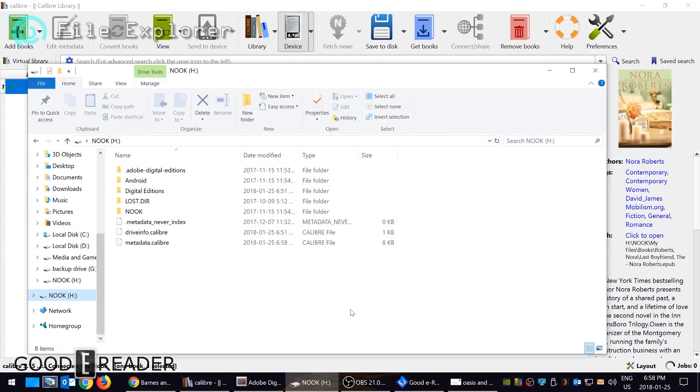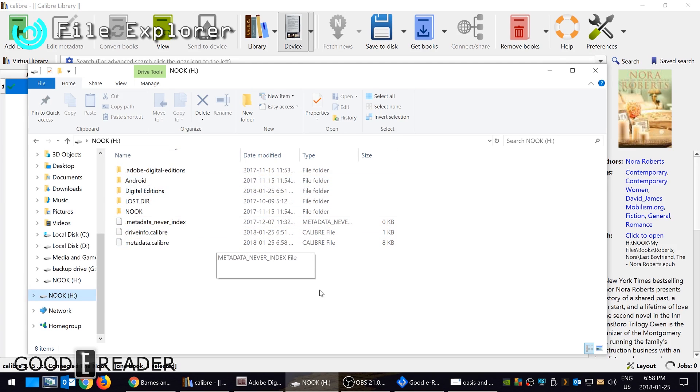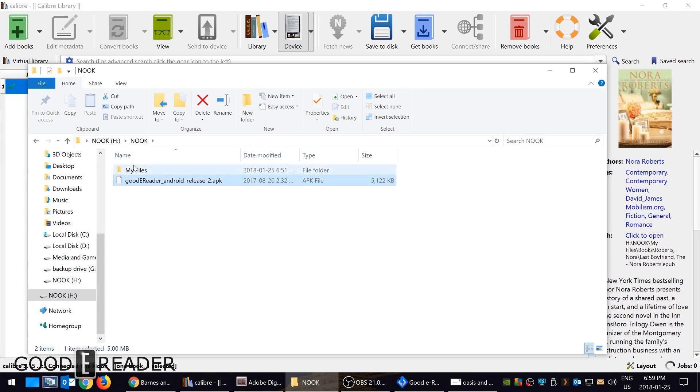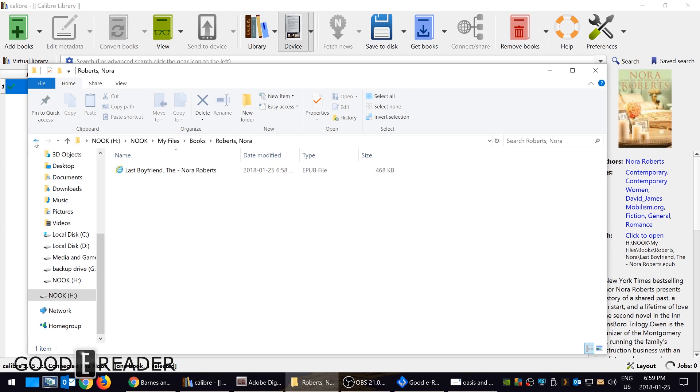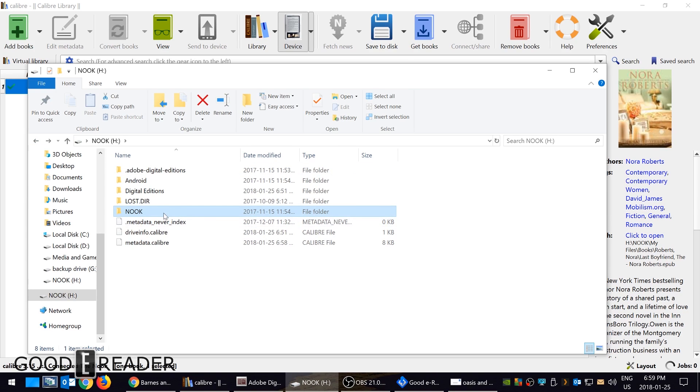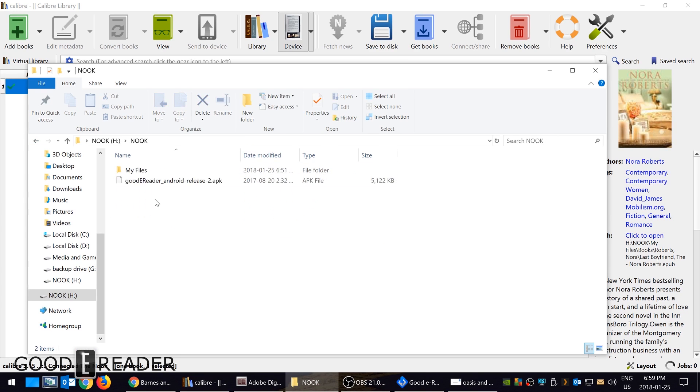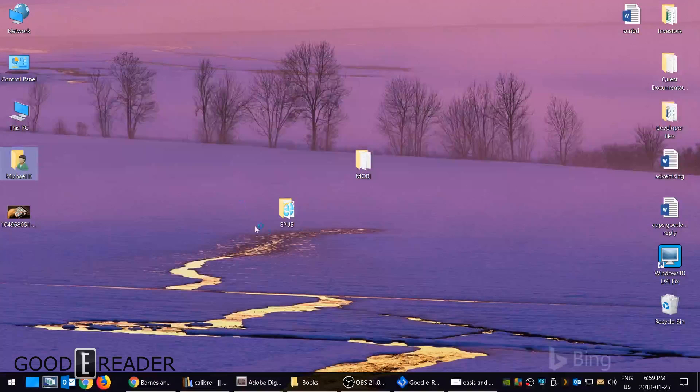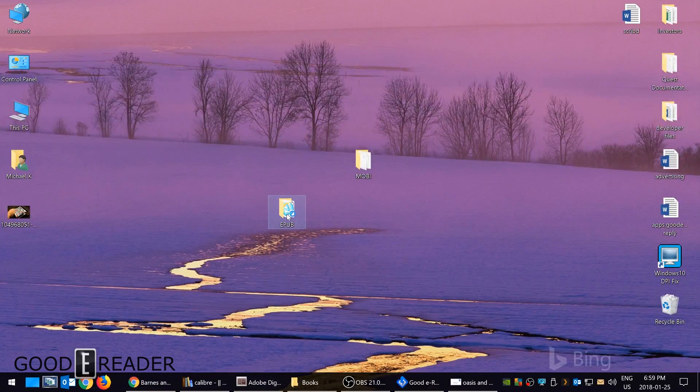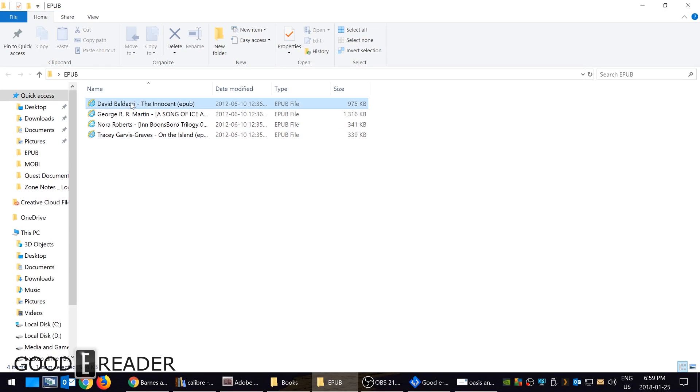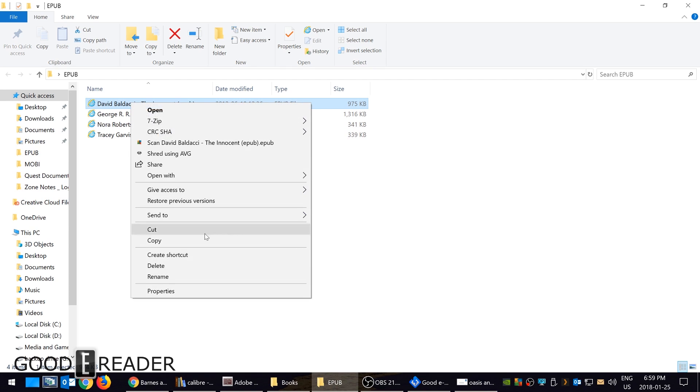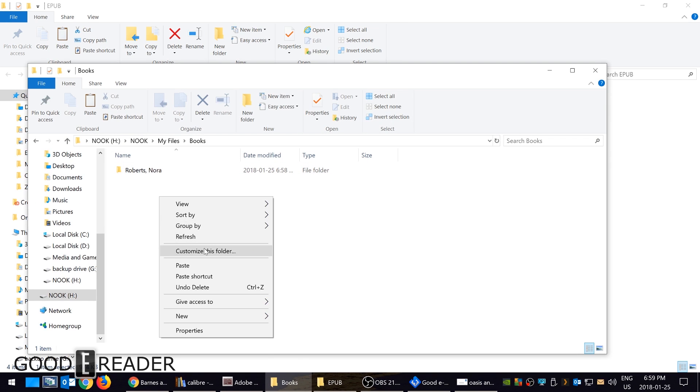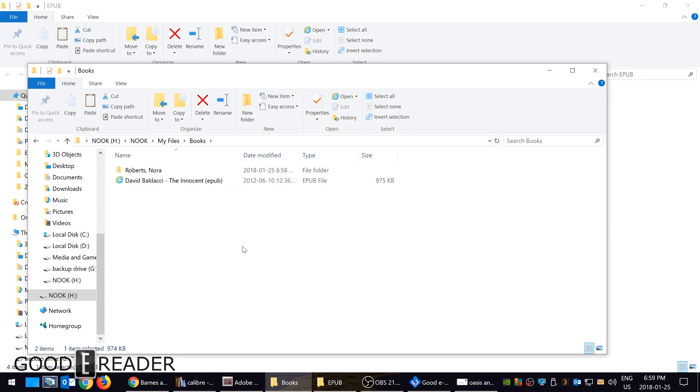Now I was mentioning one of the most common ways that people transfer data to Nook is via good old Windows Explorer. Now where is everything? Well you can copy everything to Nook and then my files and books directory and you could just copy books to here. So I can go grab an EPUB, David Baldacci's The Innocent and just paste it here. And then when I go to the Nook and then go to my files in the library, all these books will appear.